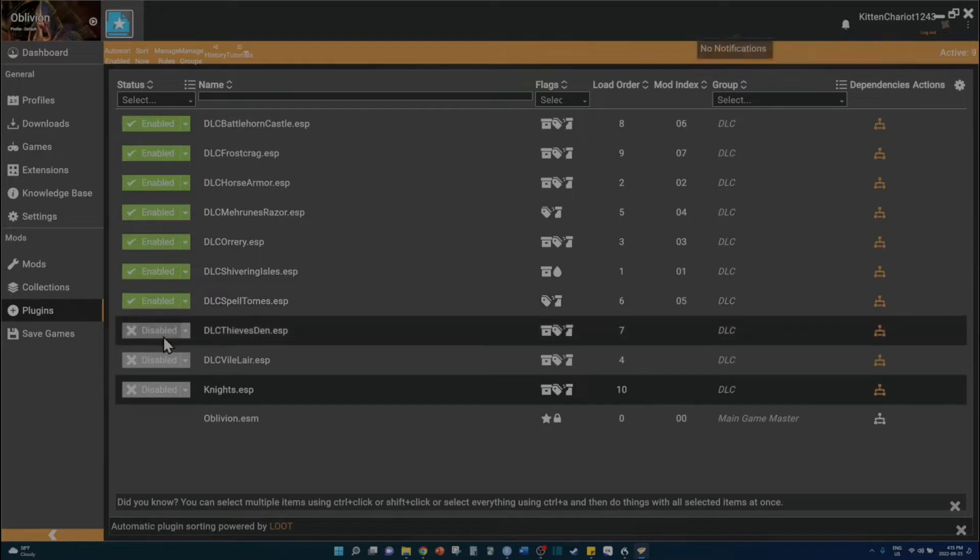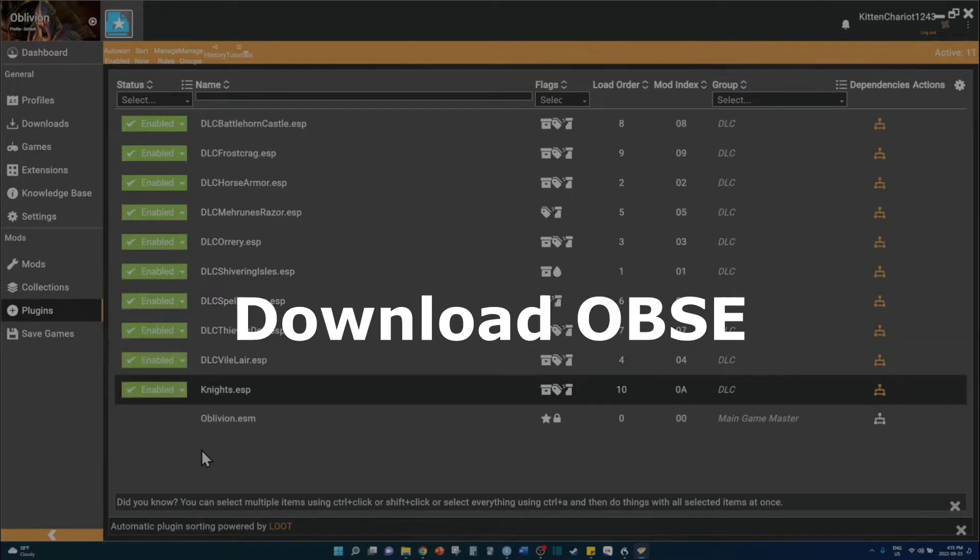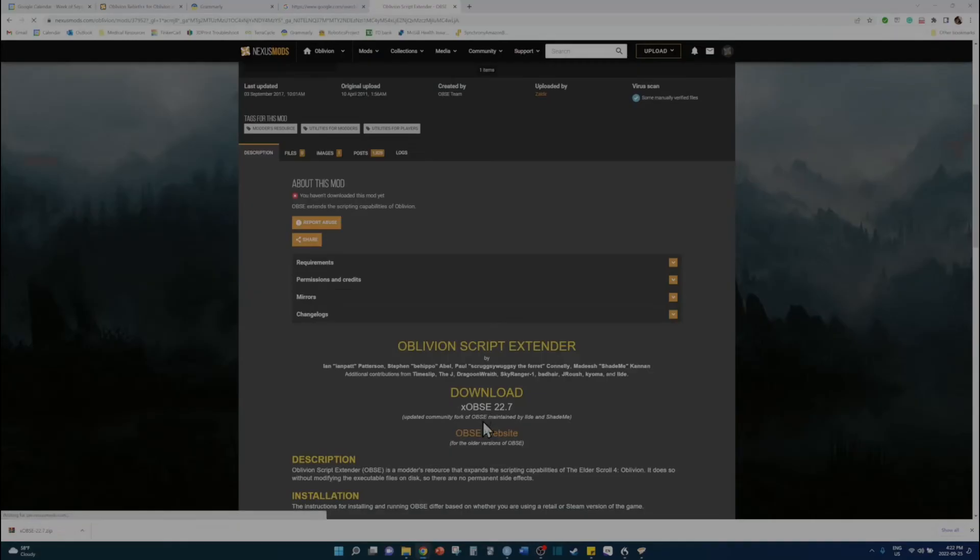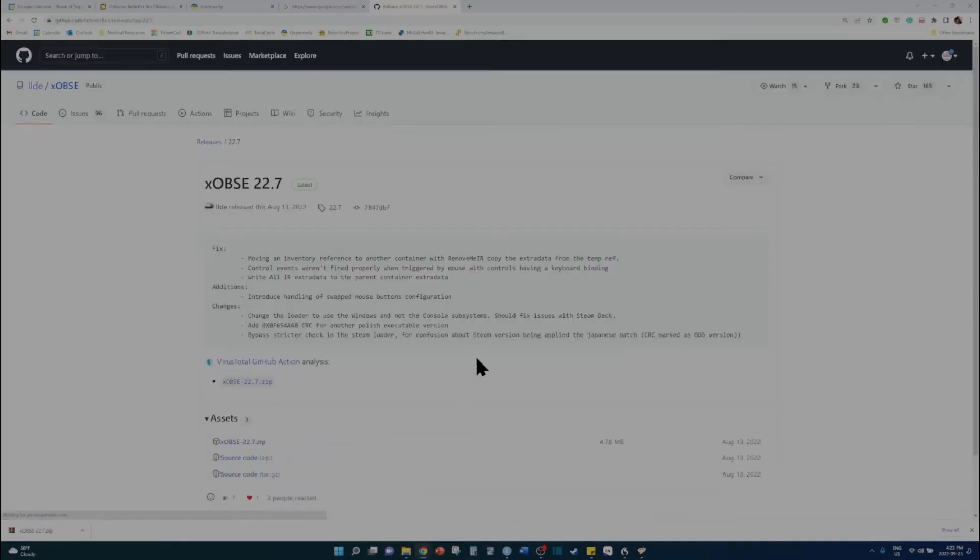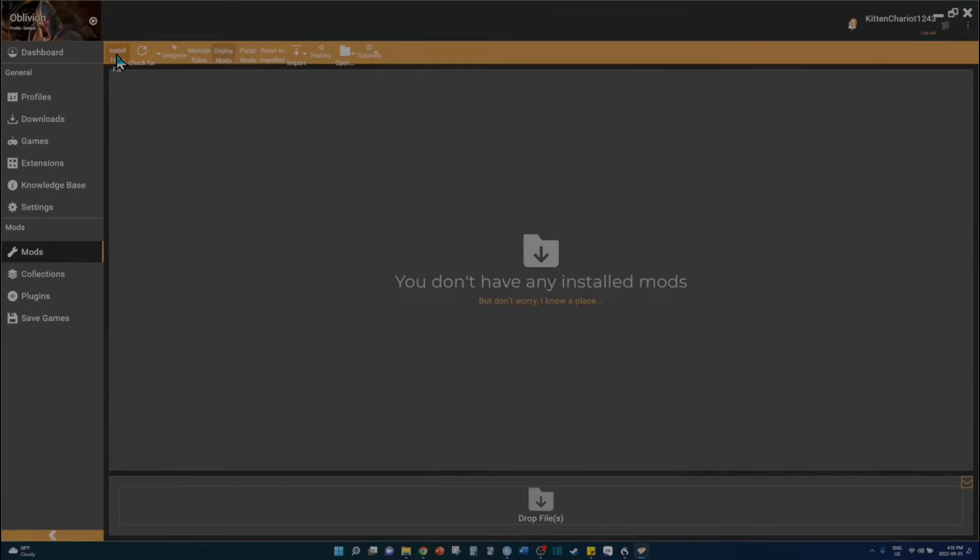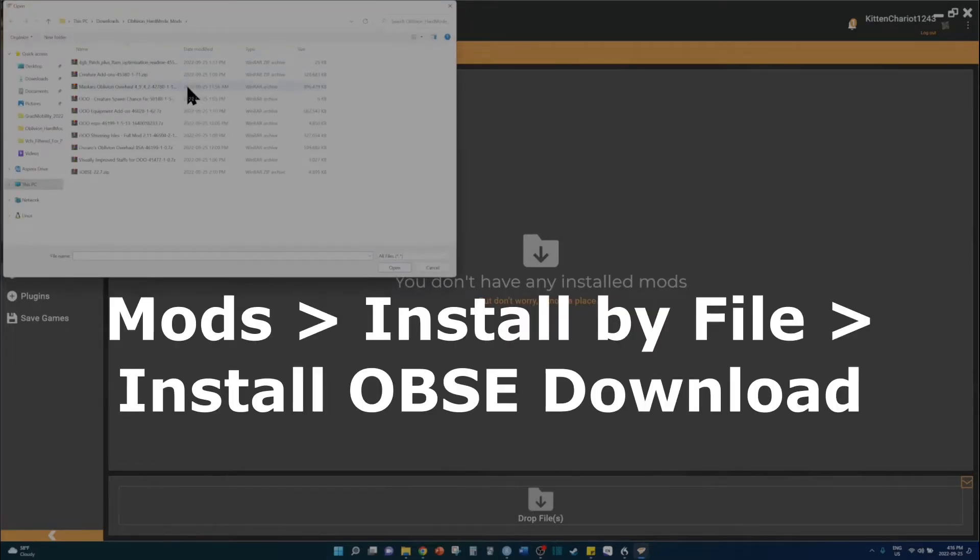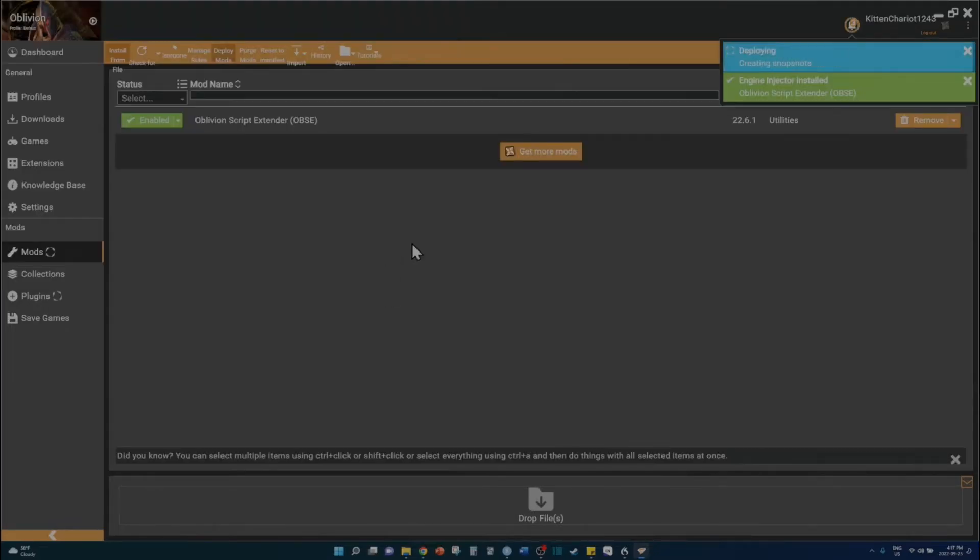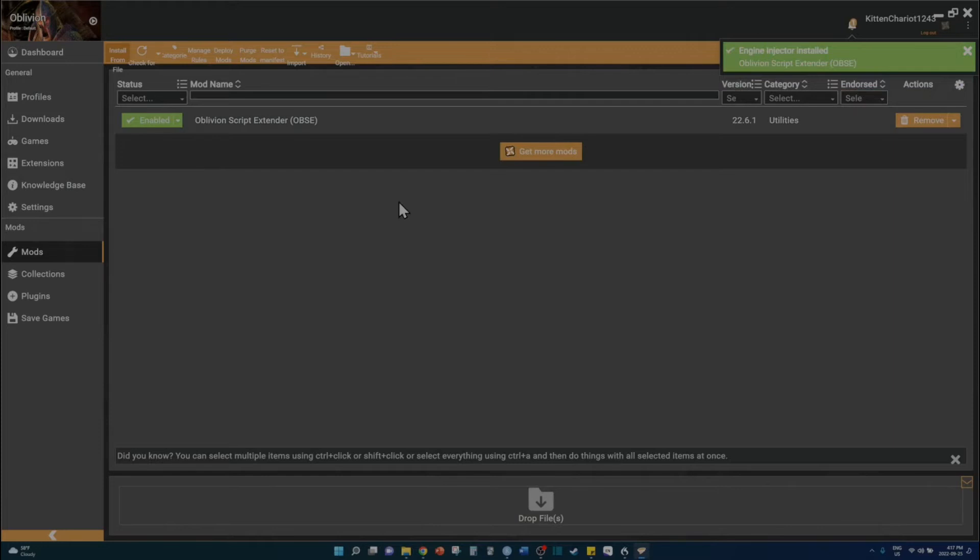Next, you must download OBSE and add it to your mod list. Go to its GitHub page, download the most recent release and add it to your mods page on Vortex via the install from file button. Great, now you have OBSE installed.